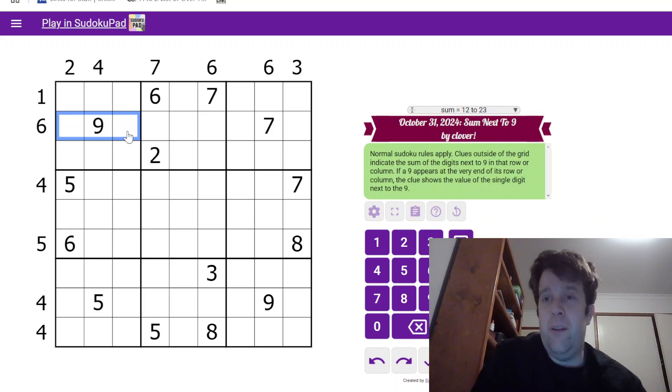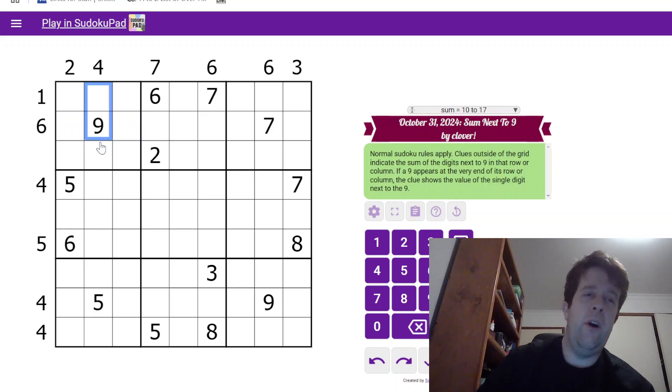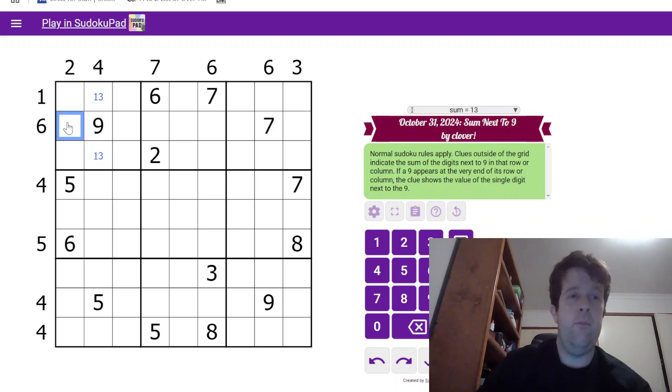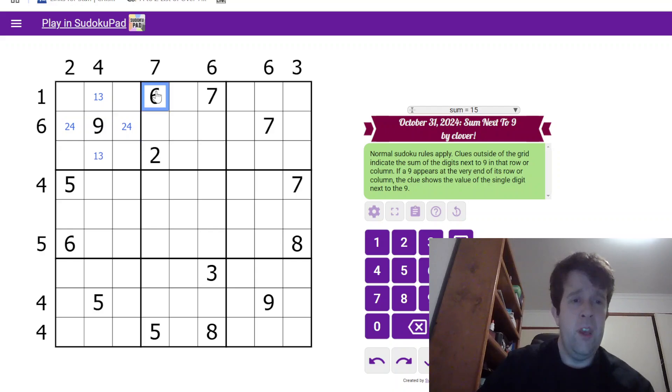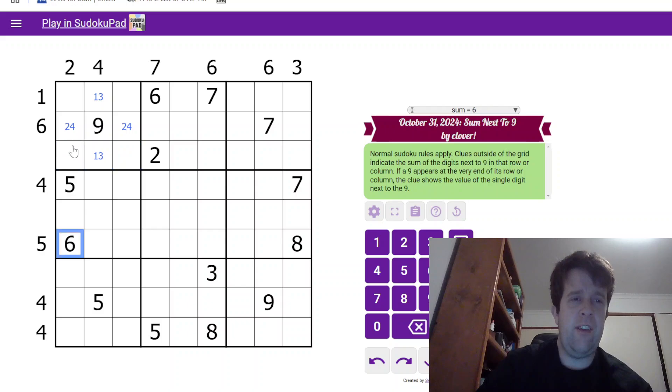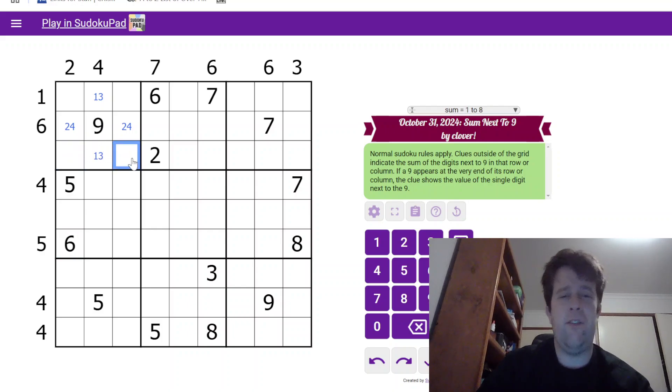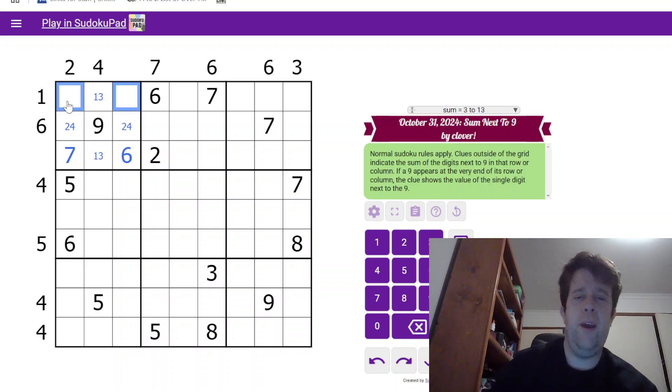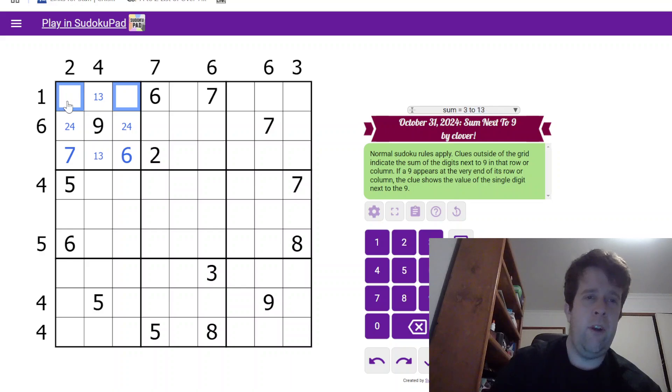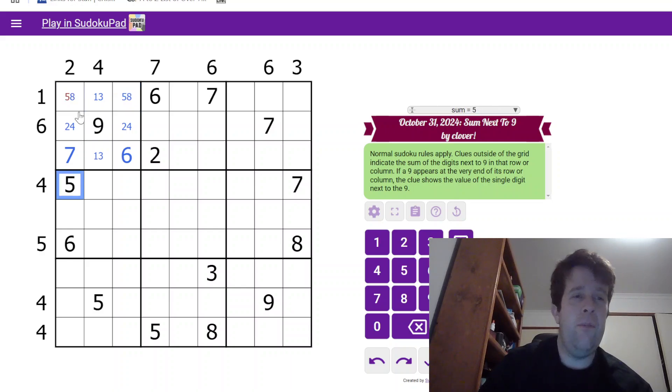So, the only way that you can make 4 in 2 cells is 1 and 3, meaning you can't have this as 1 and 5, it must be 2 and 4. 6 and 7 over here mean that this is a 6-7 pair. The 6 over here means that 6 has to go here, 7 here, and this is now a 5-8 pair. So 5 there resolves that.